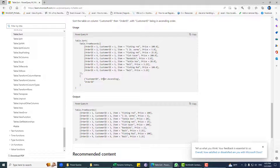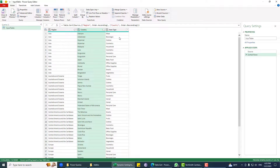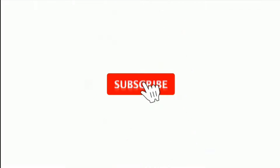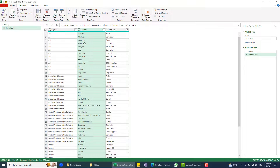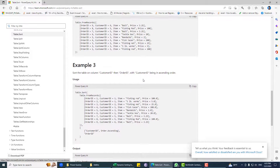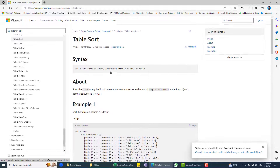You can specify the column name and its order like Order.Ascending or Order.Descending. In this video I'm going to show you how to do case-insensitive sorting. What we need to understand is what this part is doing: Table.Sort, and then comparison criteria typed as 'any'.